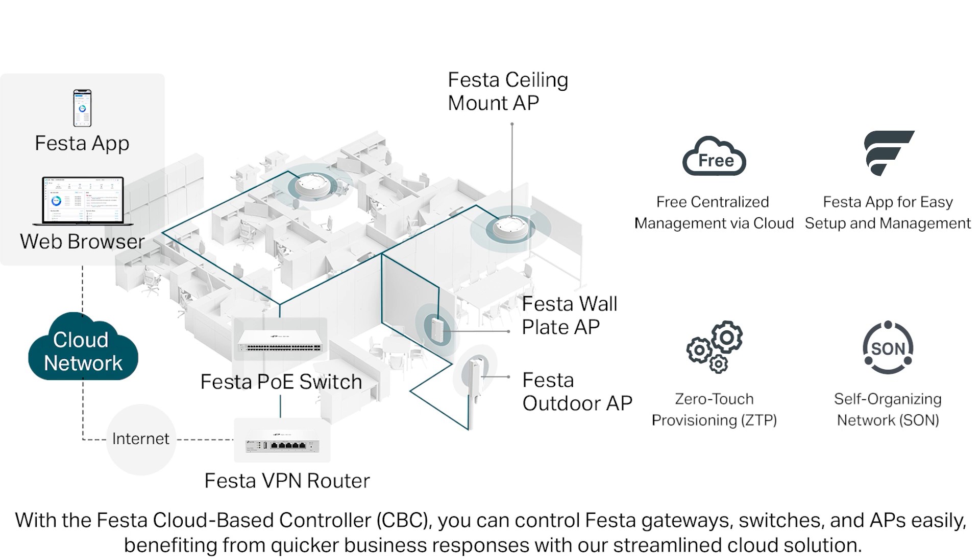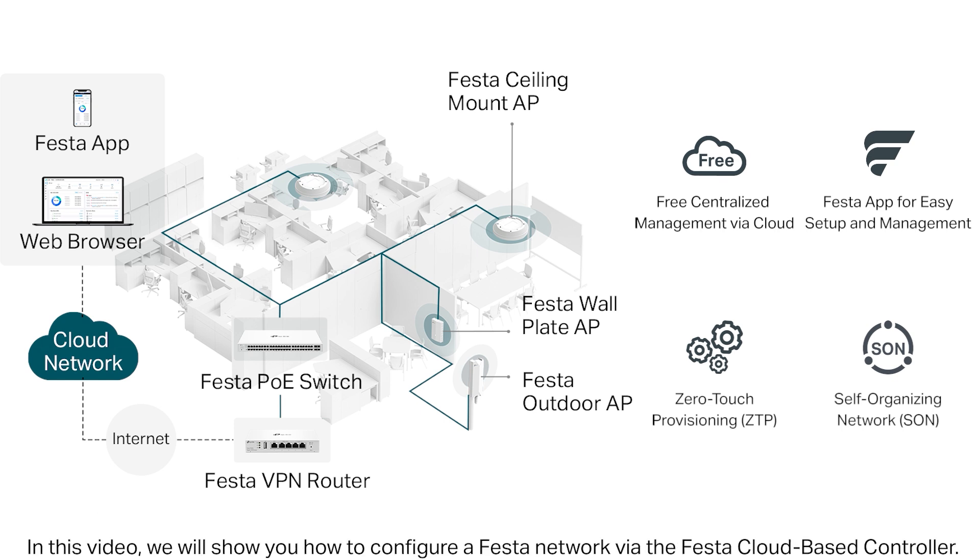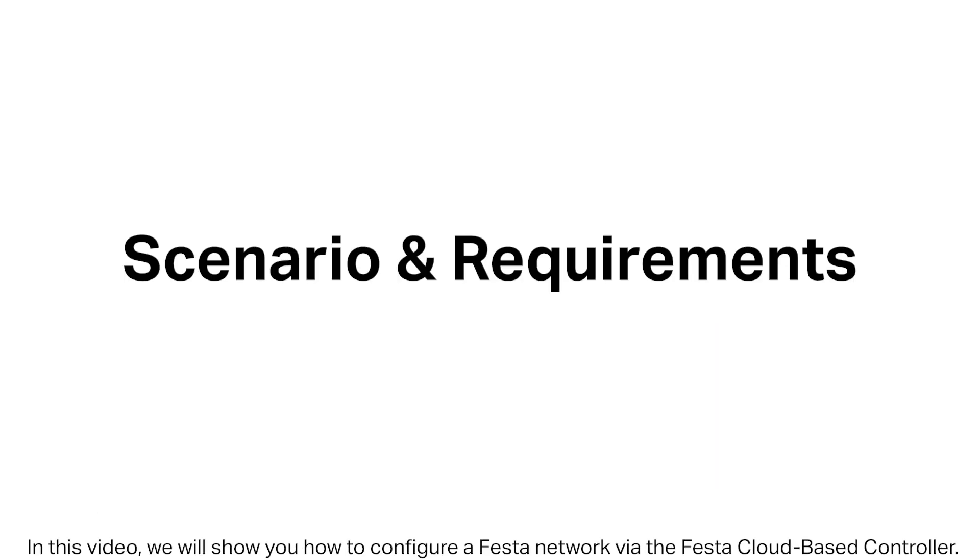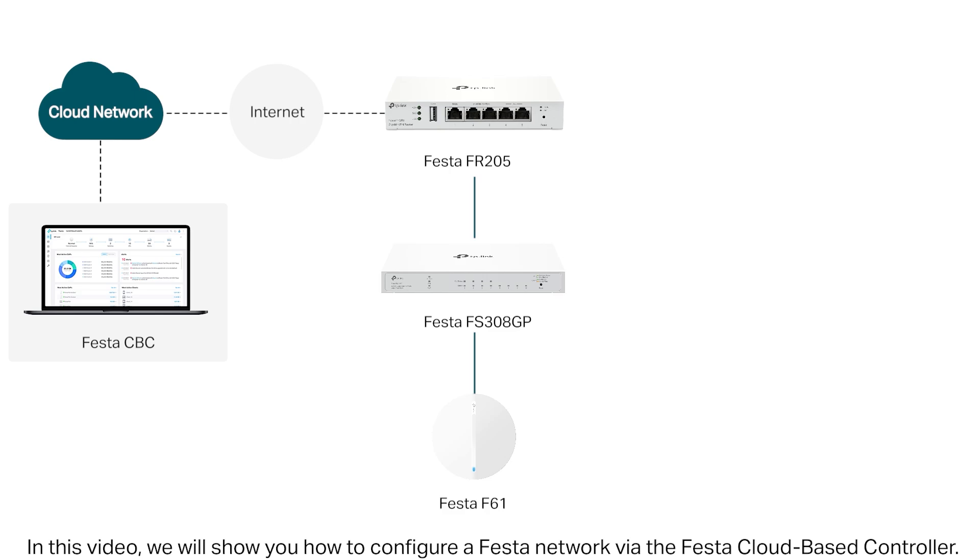With the Festa cloud-based controller, you can control your Festa gateways, switches, and access points easily, benefiting from quicker business responses with our streamlined cloud solution. In this video, we will show you how to configure a Festa network via the cloud-based controller.